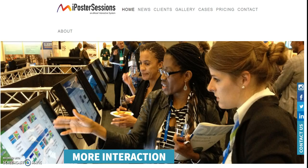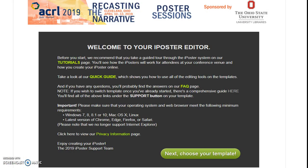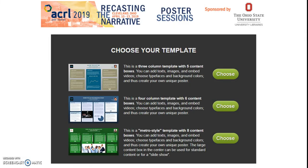Posters were developed on the iPoster session platform. A webinar with tips for use and a FAQ page were provided to users. Three template choices were available. I selected the Metro Style option as it offered a large area for video or infographic.